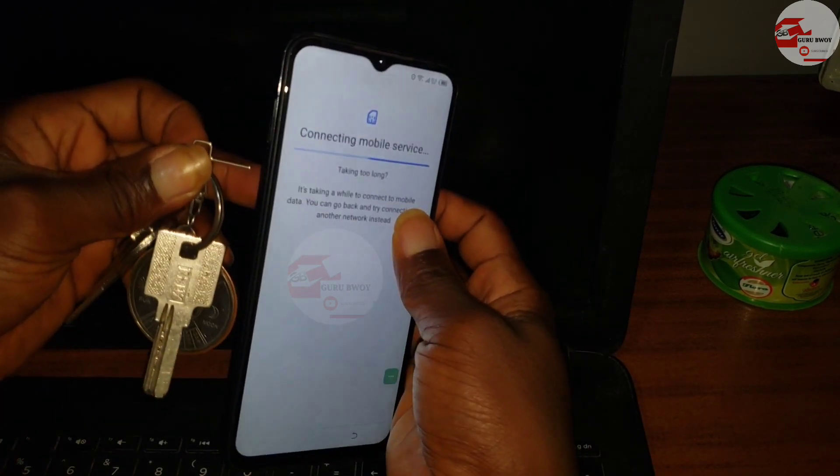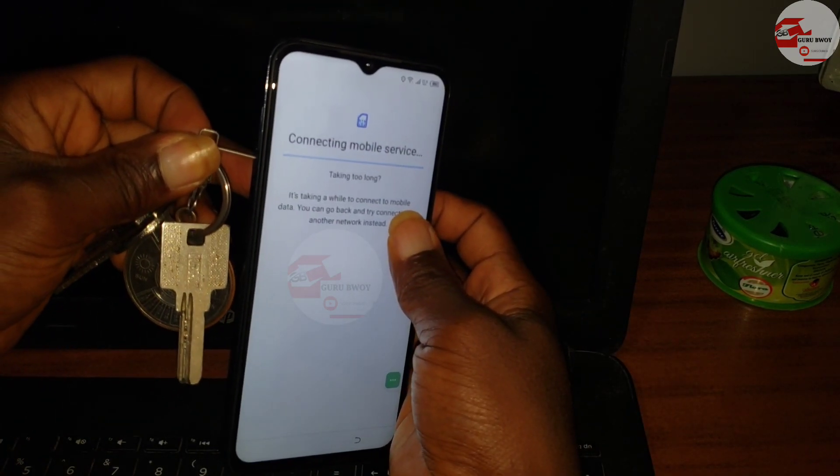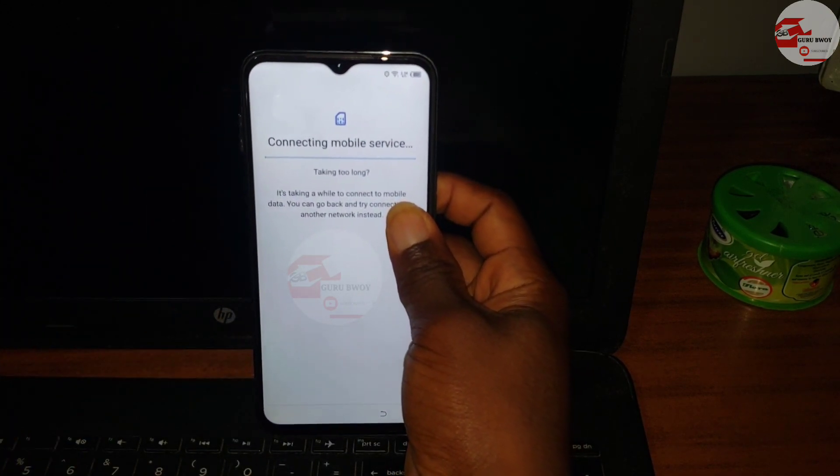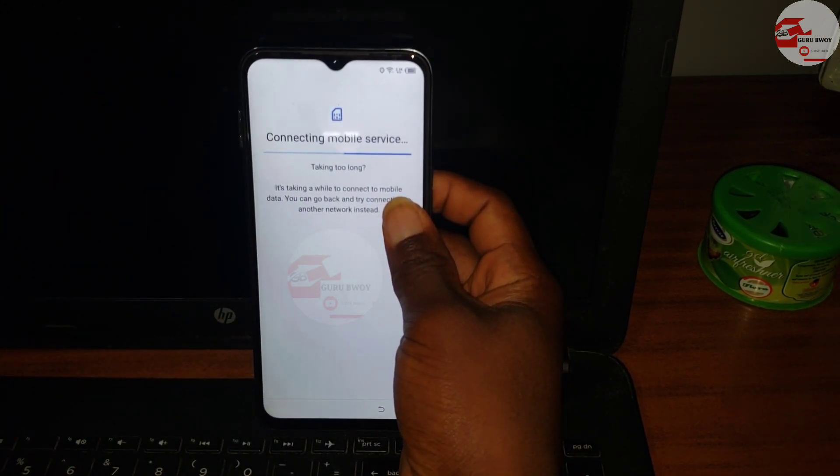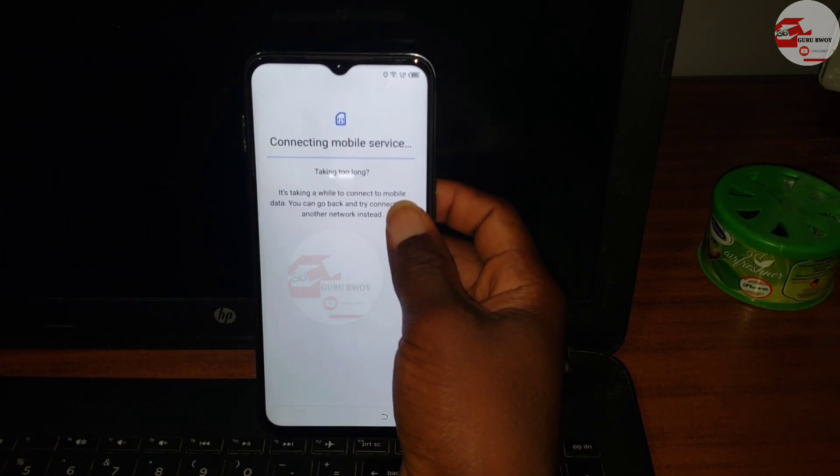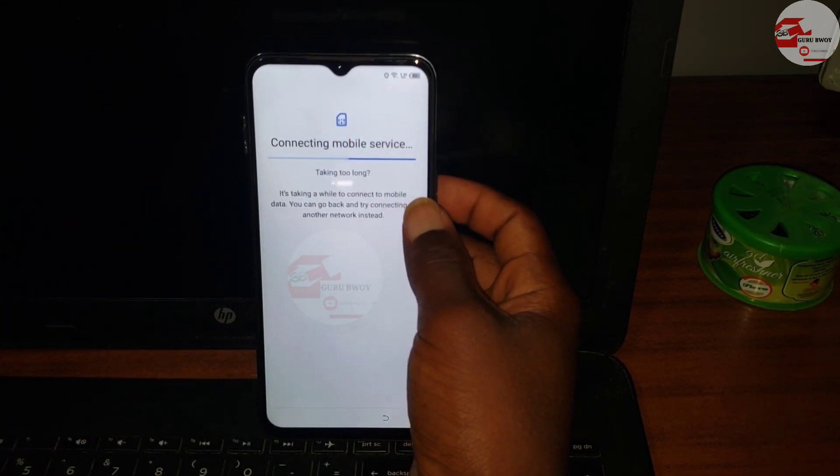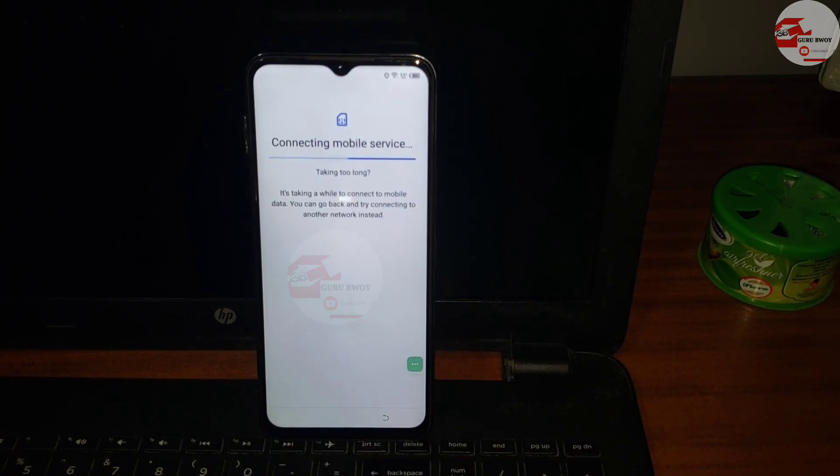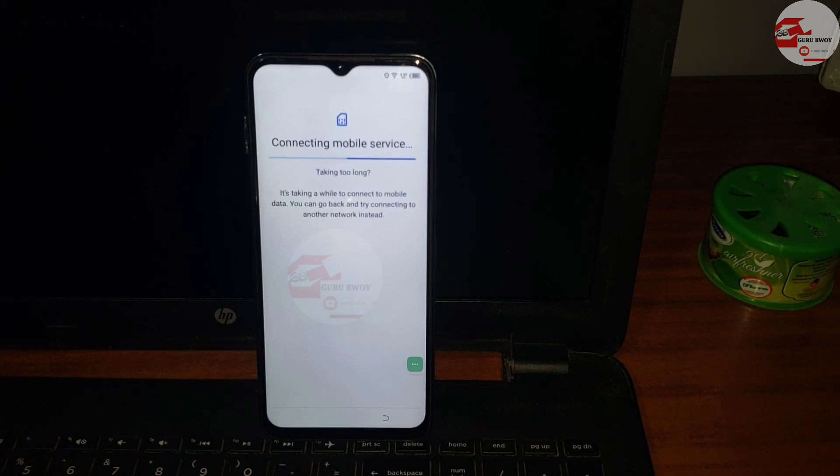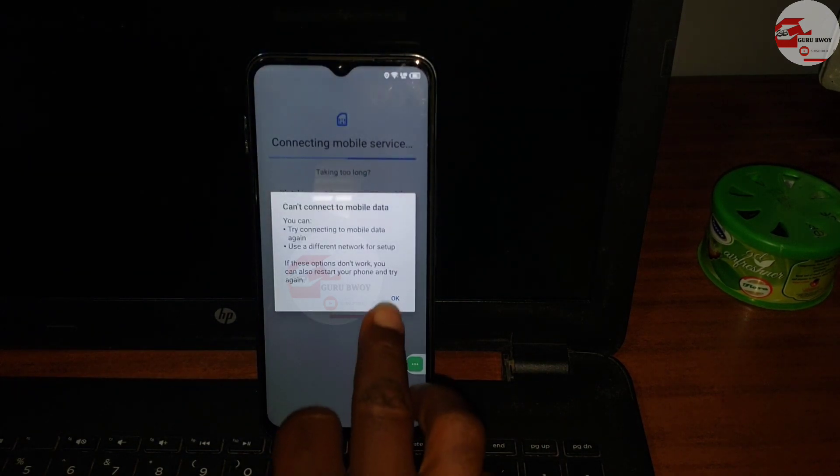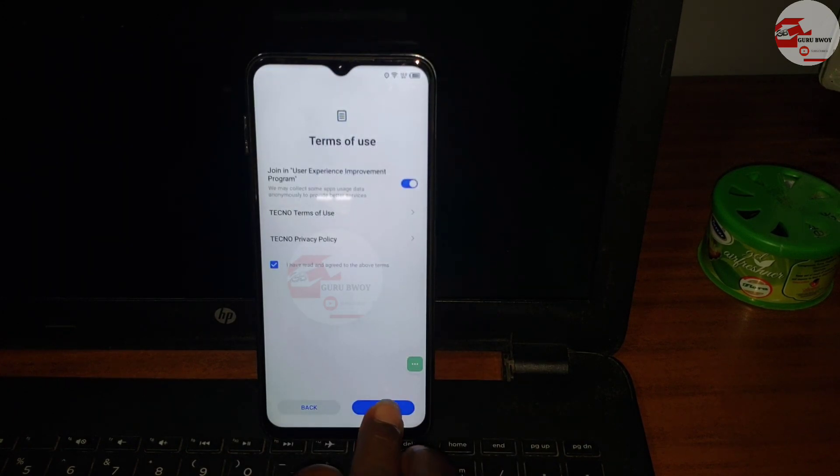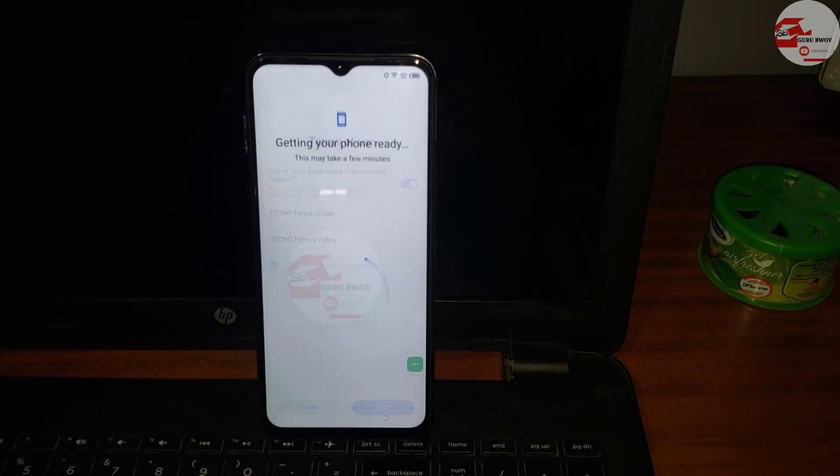From here you can unplug your SIM card or just let the SIM card be in the phone if you have a data plan. Since I don't have mobile data I'll remove the SIM card and continue using the Wi-Fi to set up the device. Since the SIM card is being pulled out, the connection to the mobile server will fail. Click OK and click next and continue setting up your device.